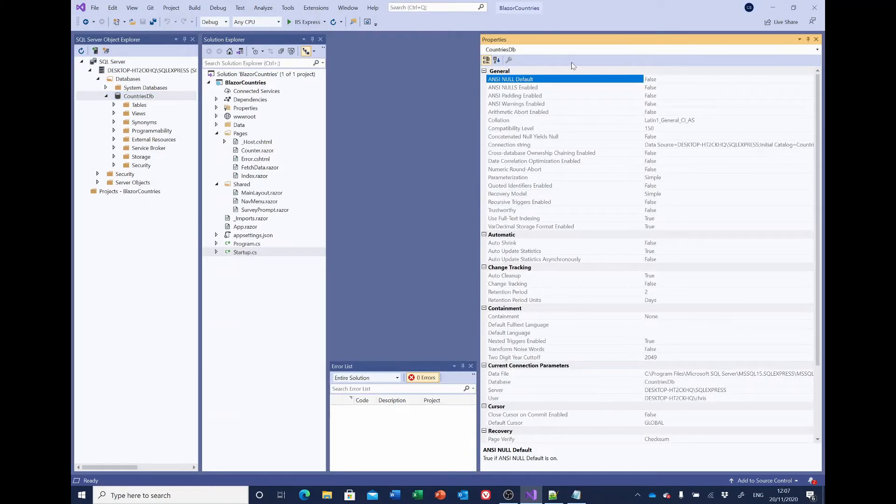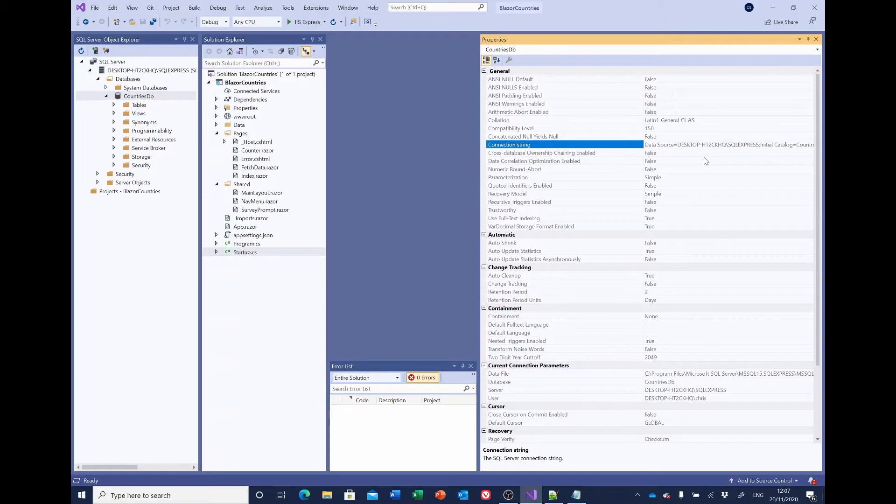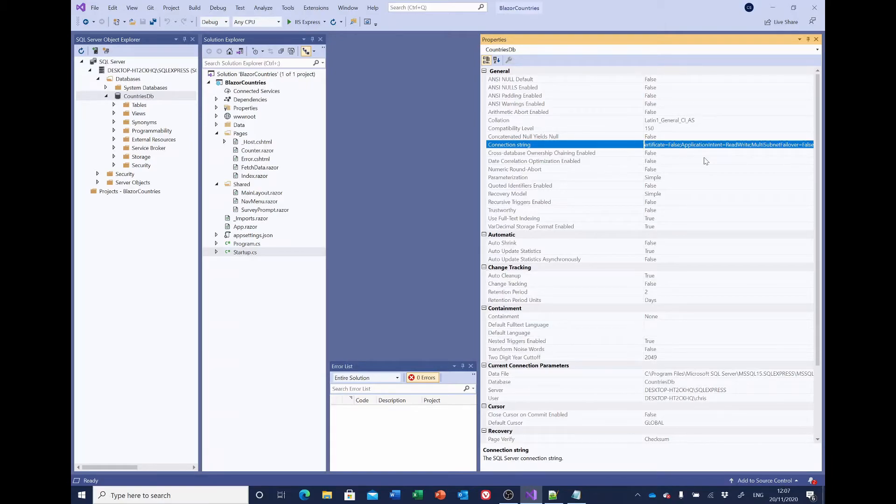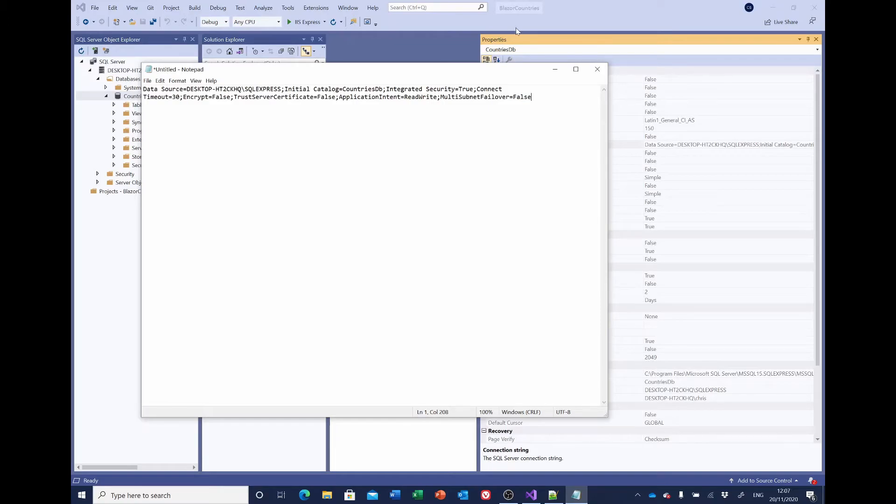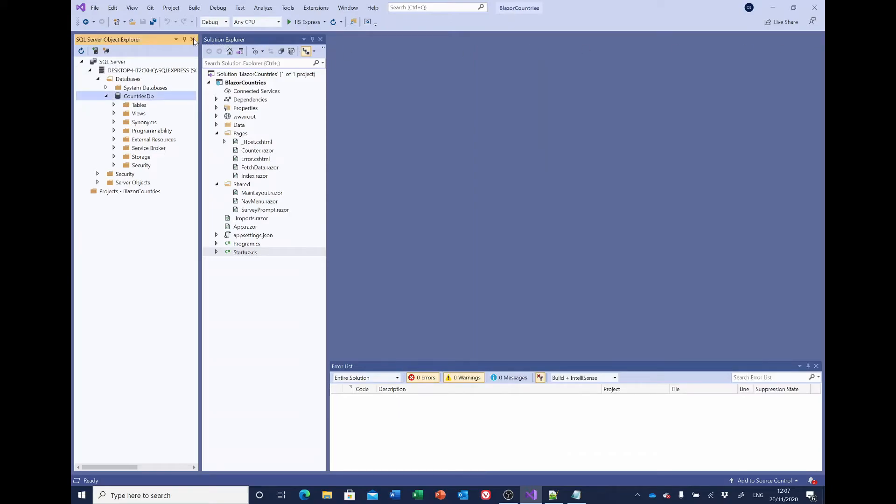The properties pane will open. And in the general section, about halfway down, you'll see connection string. Click in the value for the connection string. We're going to need this connection string and it's quite long and complicated. I suggest you copy it and we can then paste it back later. So select Ctrl+A to select everything, Ctrl+C to copy. I've got Notepad open and I'll just paste it in there to save it temporarily. We can now close the properties pane and the SQL Server Object Explorer.